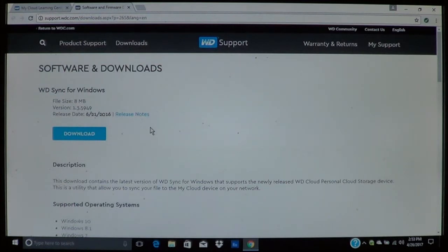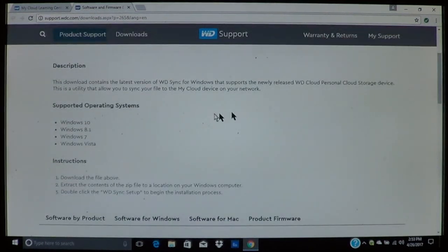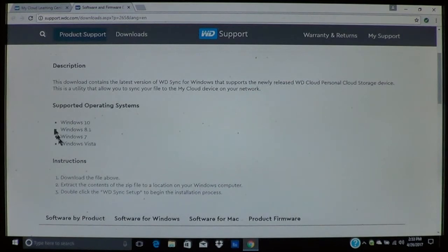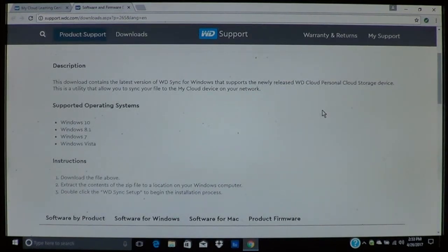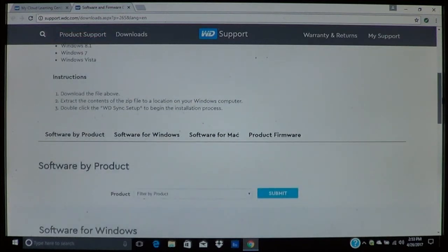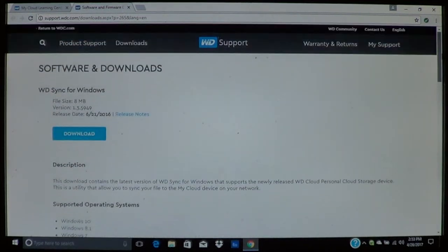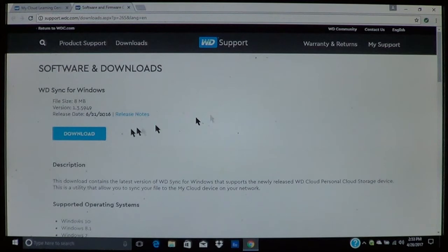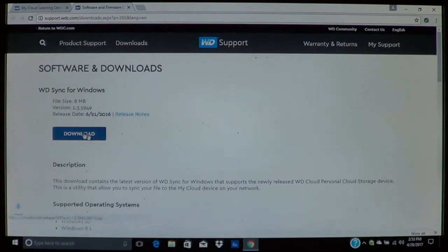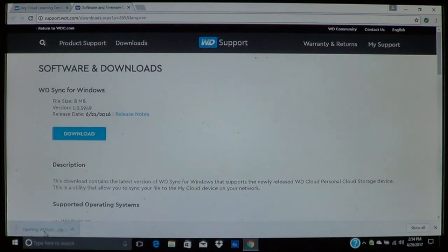It will give you a description as to what the software is for. It also gives you information about the operating system that it supports and other versions. So we will go ahead and download. Now once it is finished go ahead and open it. It is a zip file so just go ahead and open it.